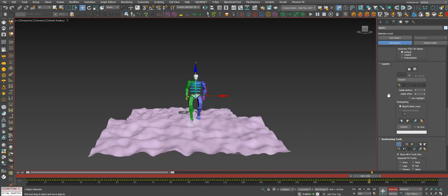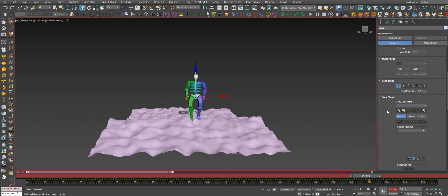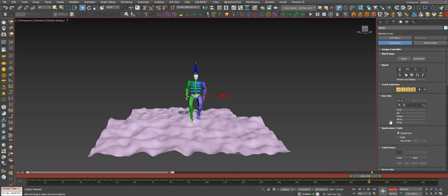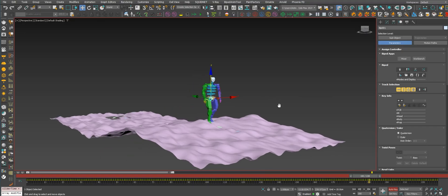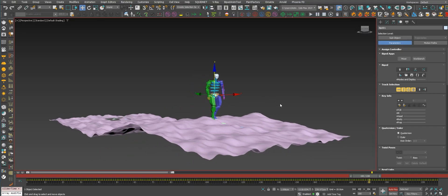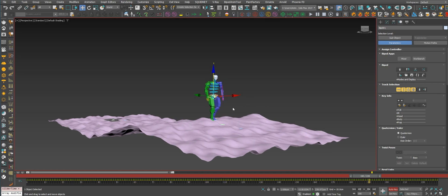Okay guys, I hope you learned something new today. This is the footstep tool - it's an amazing tool from 3ds Max Biped. I hope you learned something nice and I'll see you in the next one.